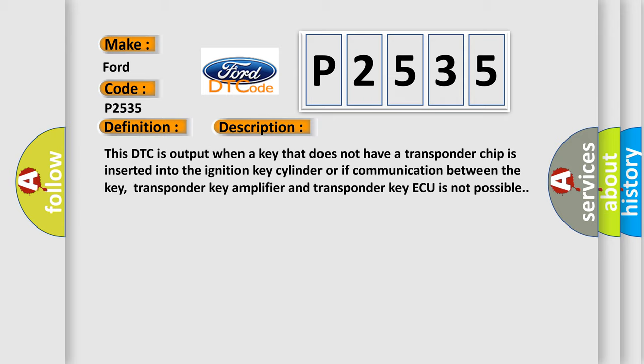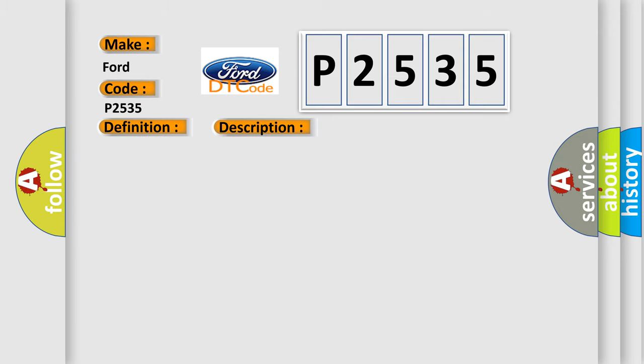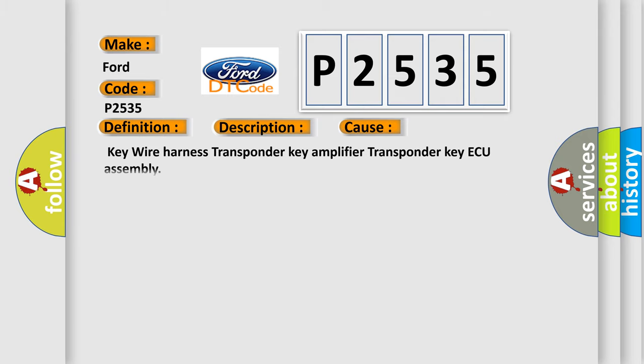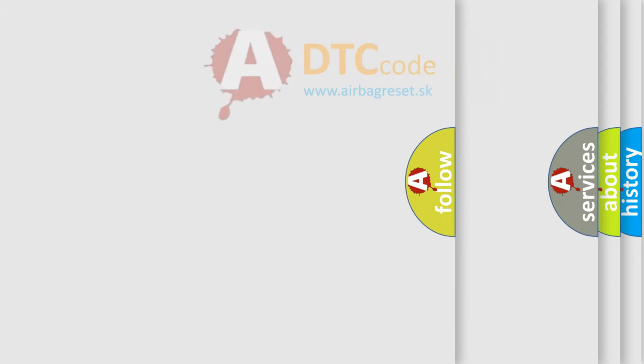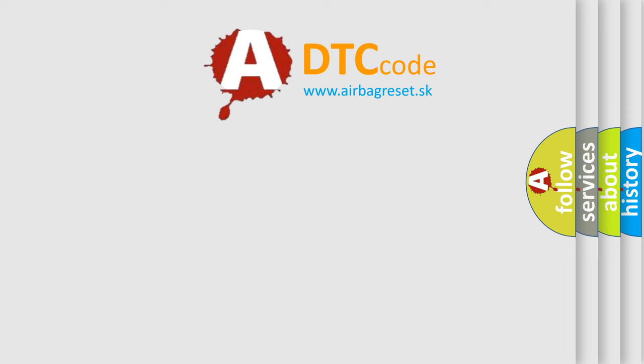This diagnostic error occurs most often in these cases: Key Wire Harness, Transponder Key Amplifier, or Transponder Key AQ Assembly.